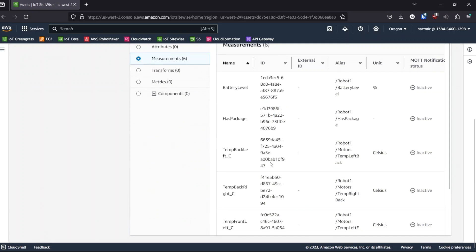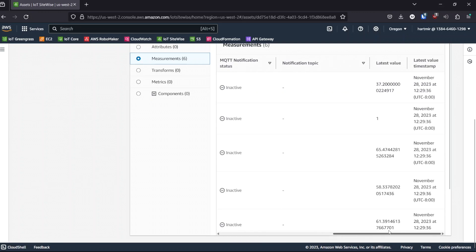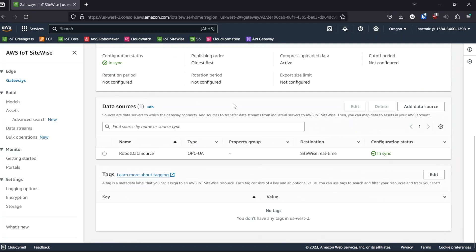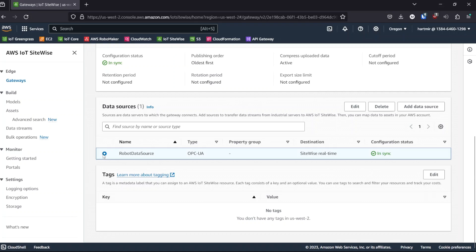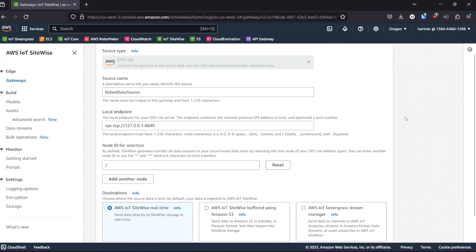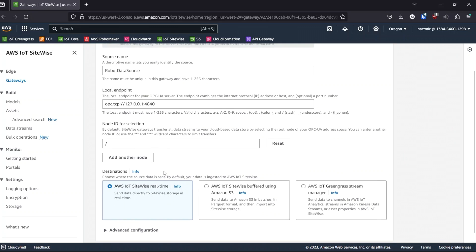Here we can see the data being ingested for robot one. The motor temperatures are there, the has package field, and the battery level measurement. Back in the gateway, we can see that there is currently one data source. It is configured to ingest all data in real time from the root node.